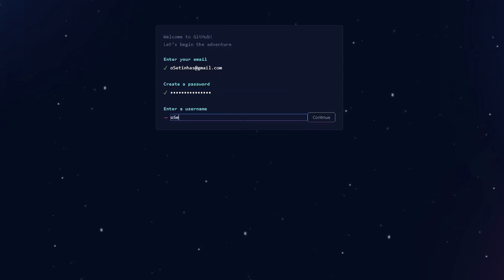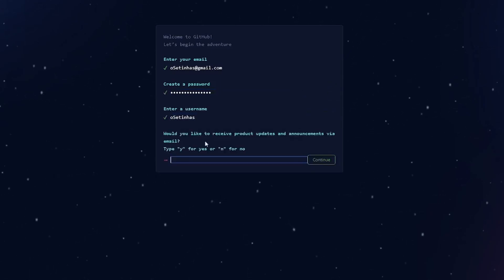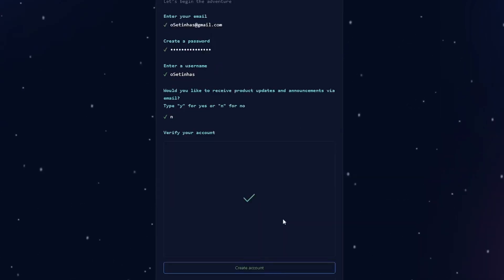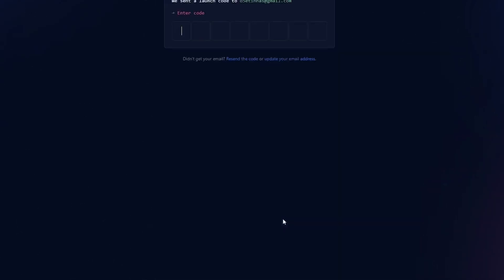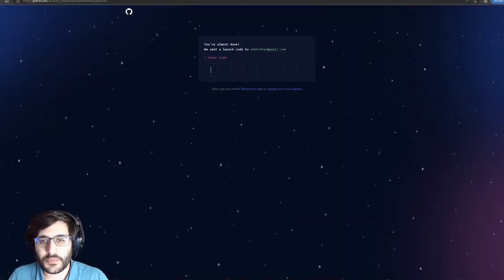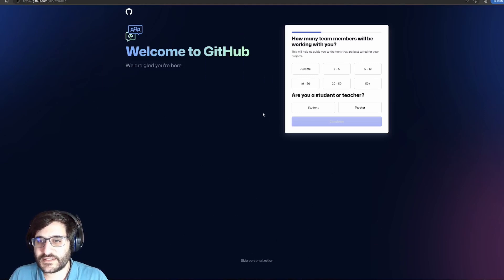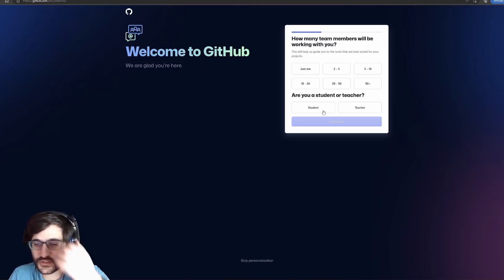And our username, it's going to be Usetinhas, right? Would you like to receive product updates? No. And create account. I copy the verification code, paste and let's go.